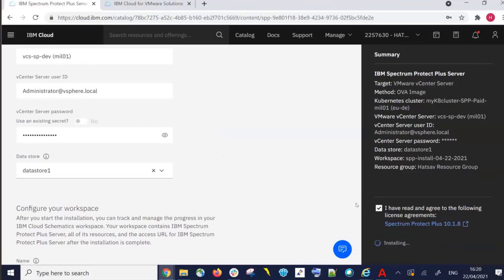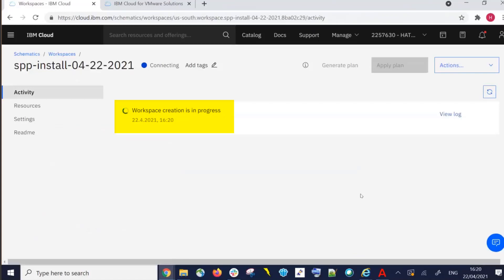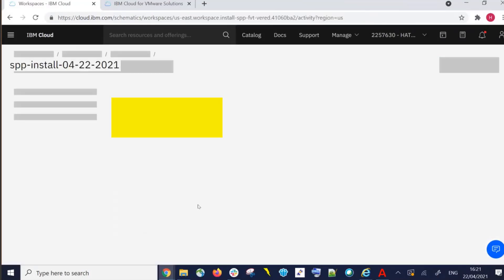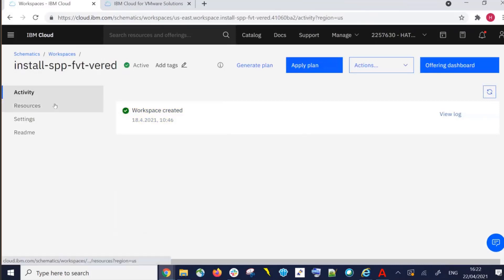Once the install starts, it will automatically take you to the Schematics server. In this Schematics workspace, you can see that we're downloading and extracting those OVA files. If you want more details, you can click on the View Log button on the right-hand side. Once the download and extraction is finalized, you'll see the Workspace Created message.